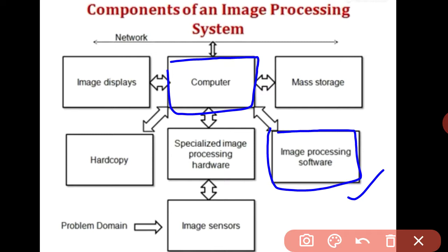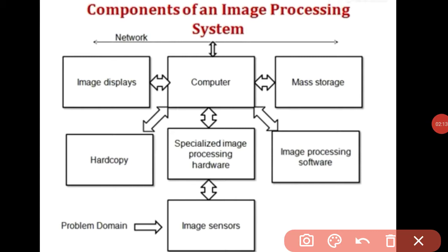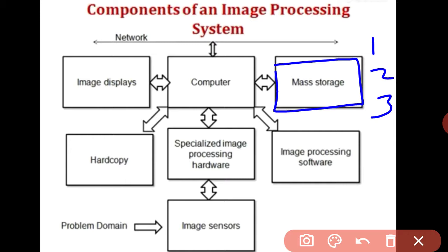Mass storage capability provides three types of storage. First is short-term storage, used during processing, which can hold one or two images. Second is online storage for relatively fast recall using magnetic and optical recorders. Third is archival storage, characterized by infrequent access.